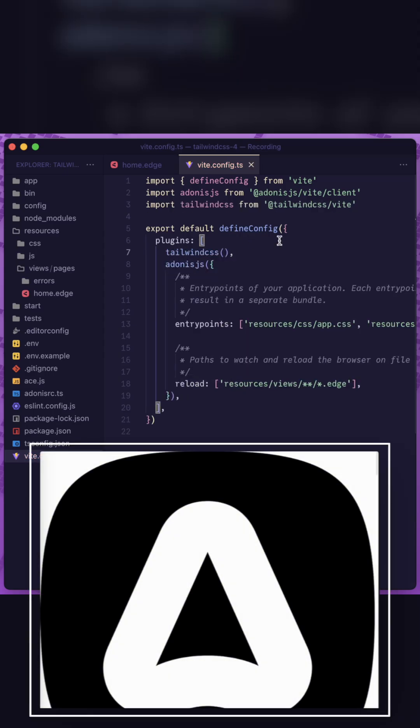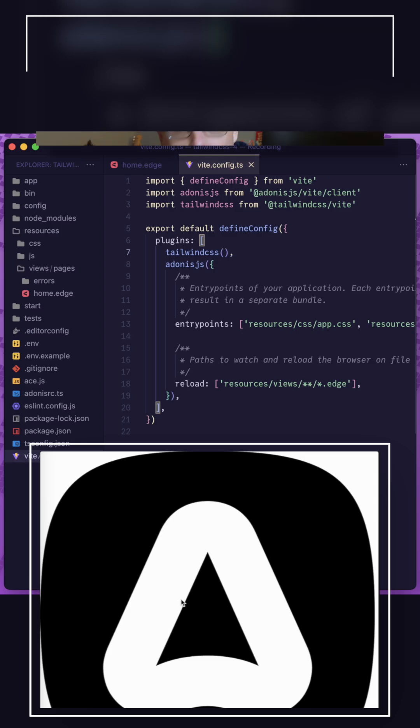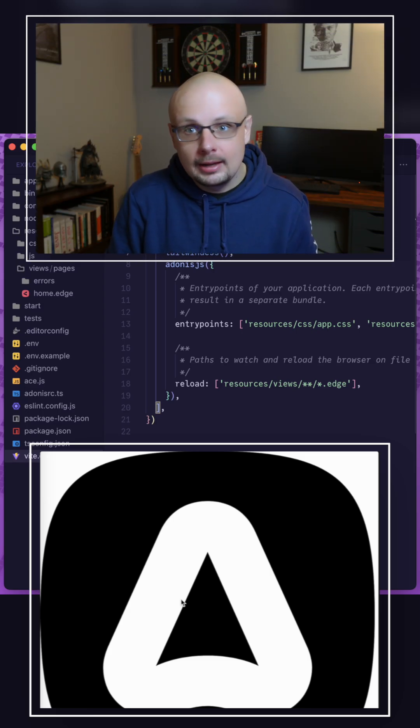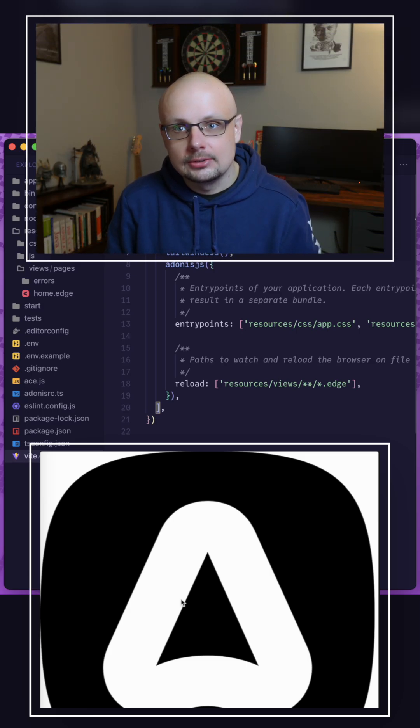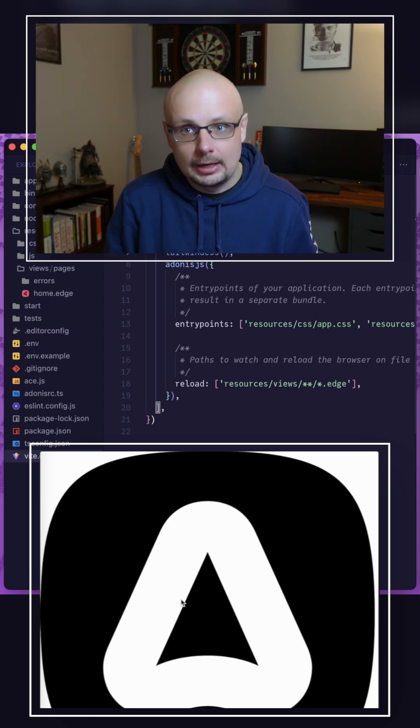When we give this a save, we'll see nothing actually changes on our browser and that's because we haven't actually applied tailwind css to our css file yet.